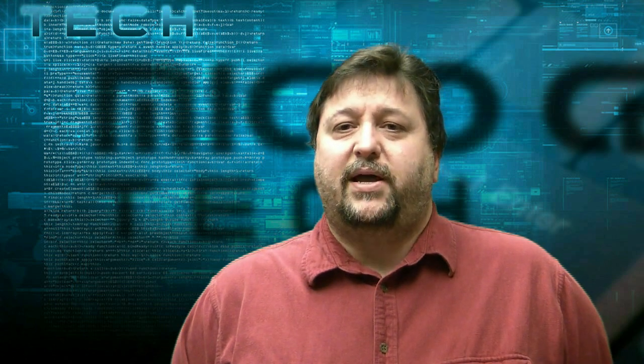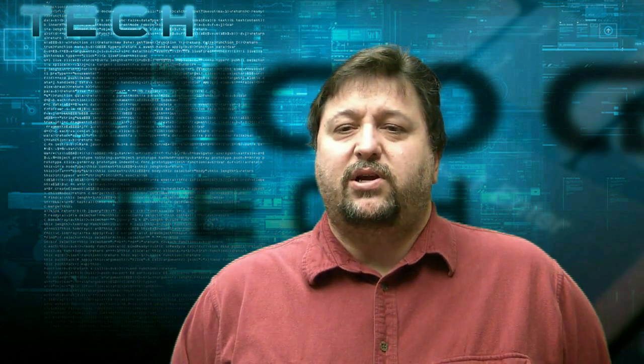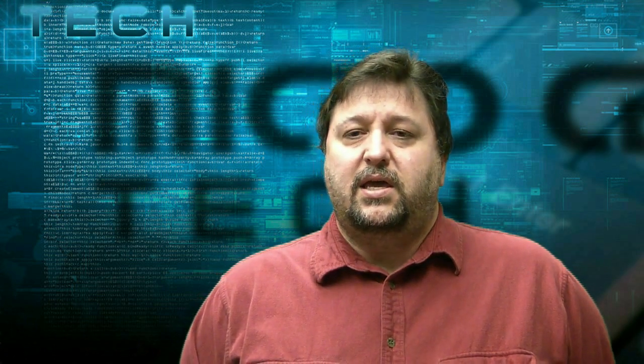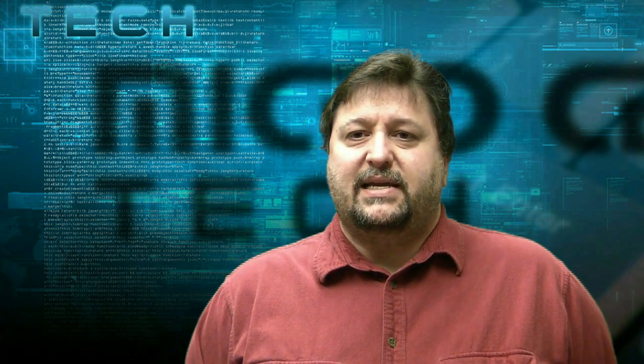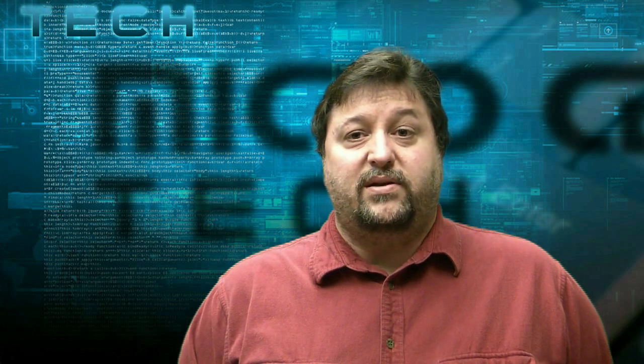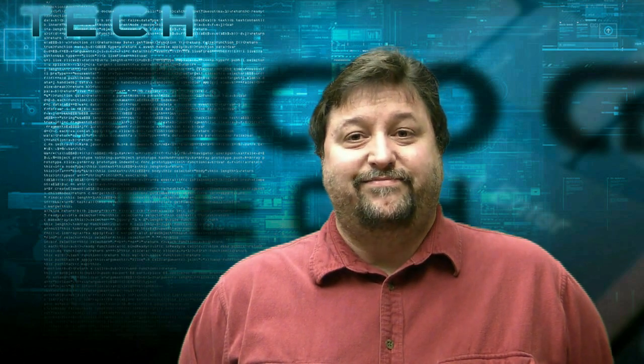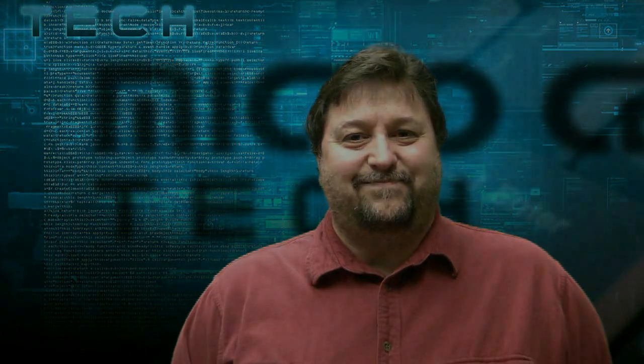This is Paul, one of the techs here at MicroSense, and today we're going to show you how to create this USB reset disk for Windows 7. Let's get started.